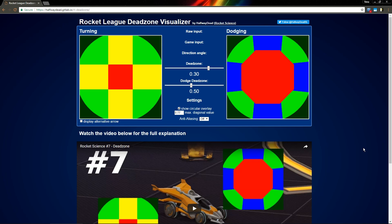Hi guys, HalfwayDead here with a quick video. Psyonix changed a couple of things about the dead zone, and I added a couple of features to my web app, so I wanted to make a quick update video.